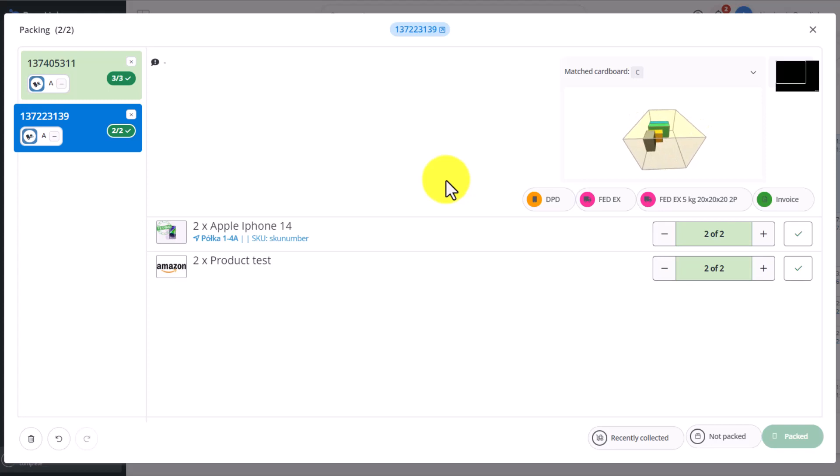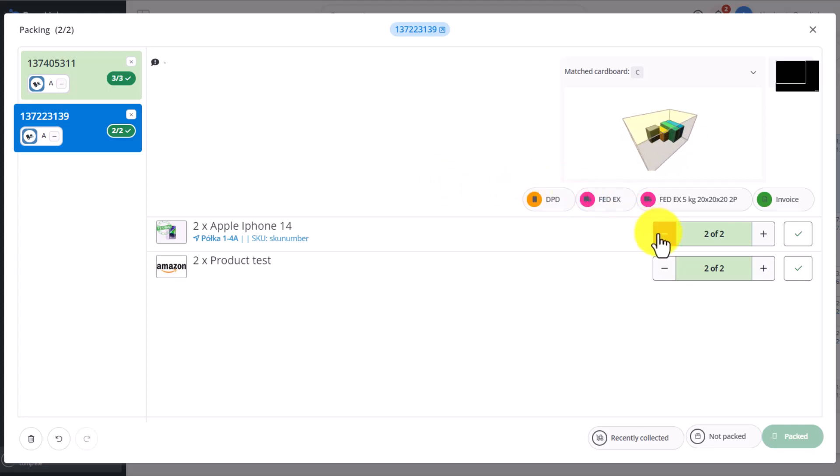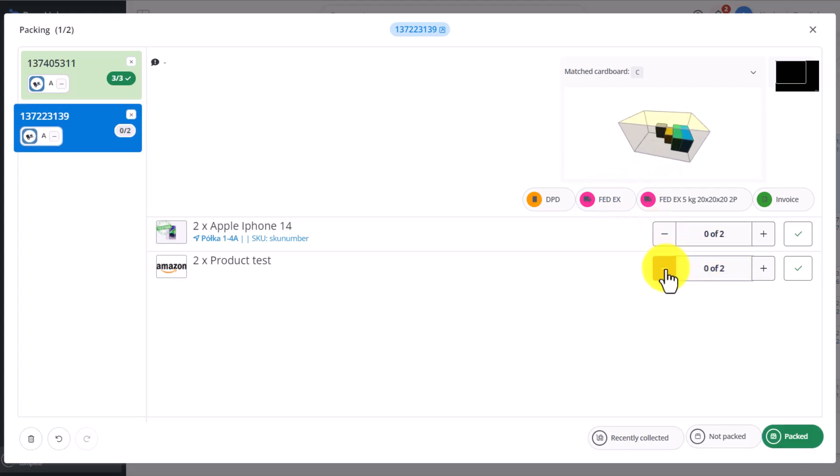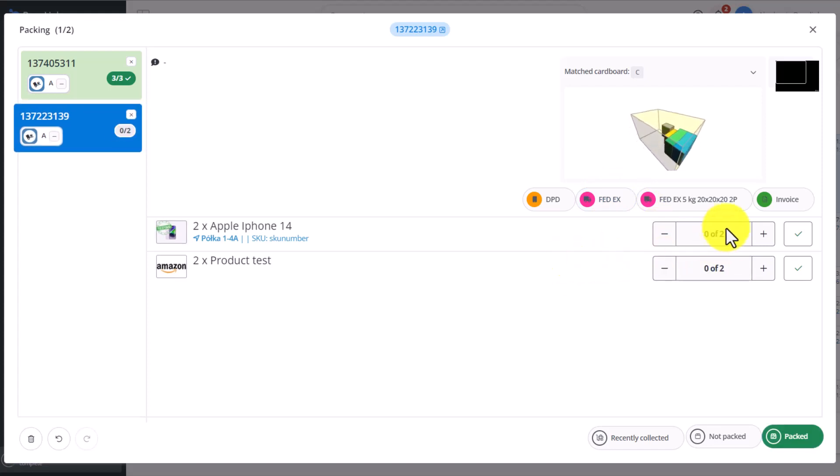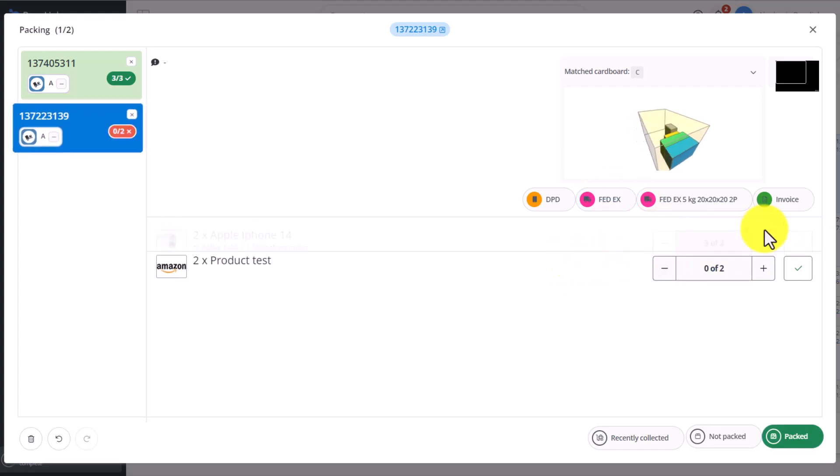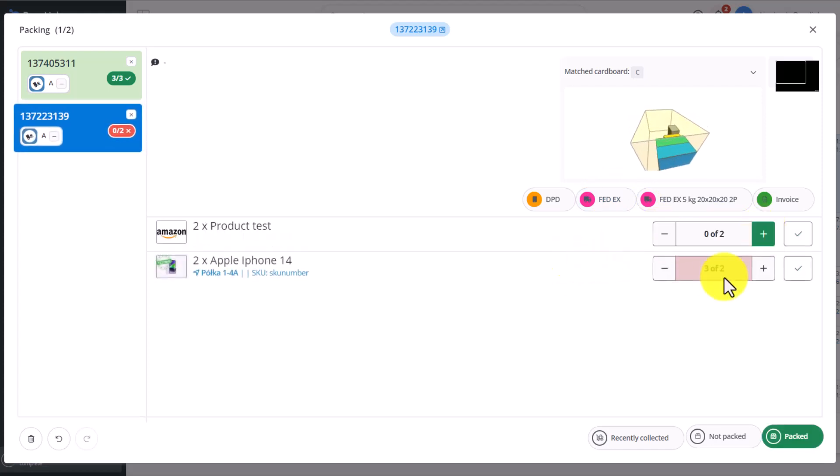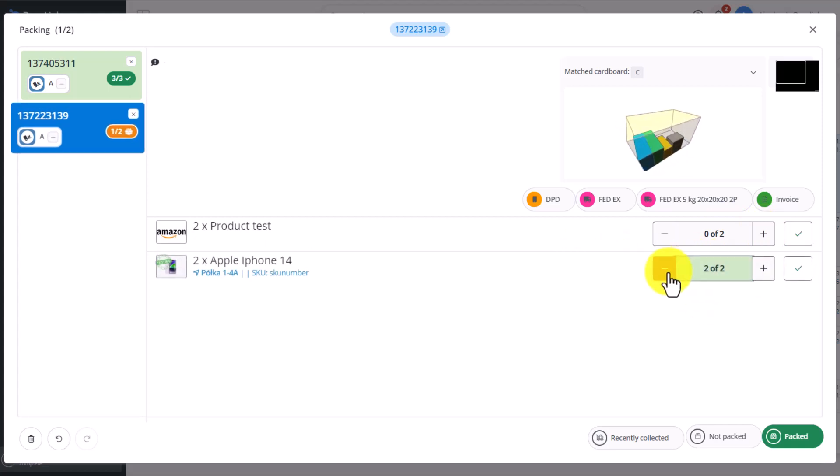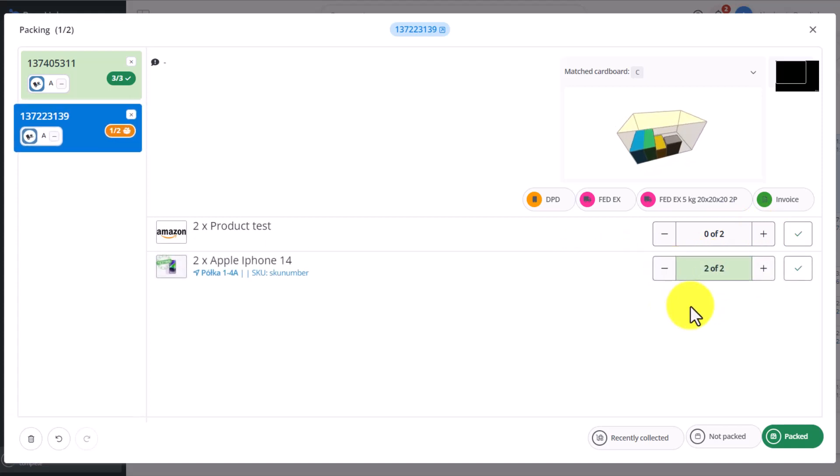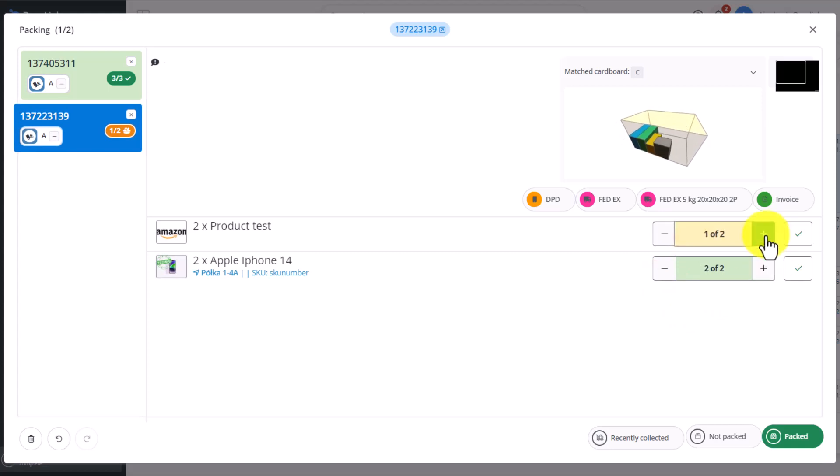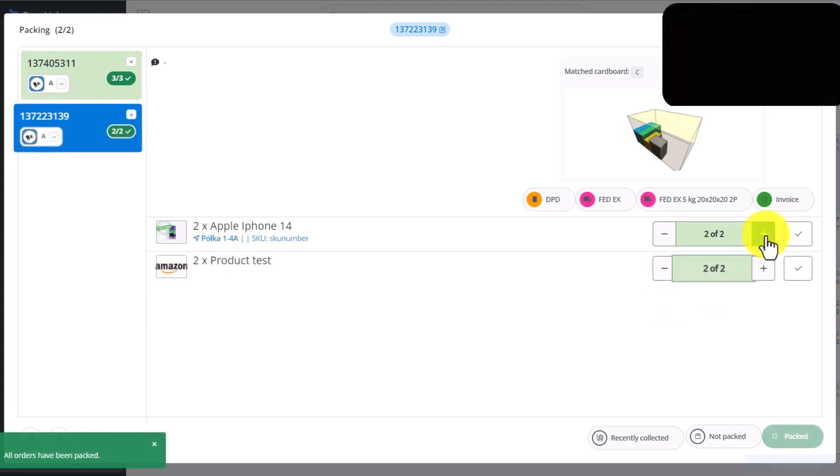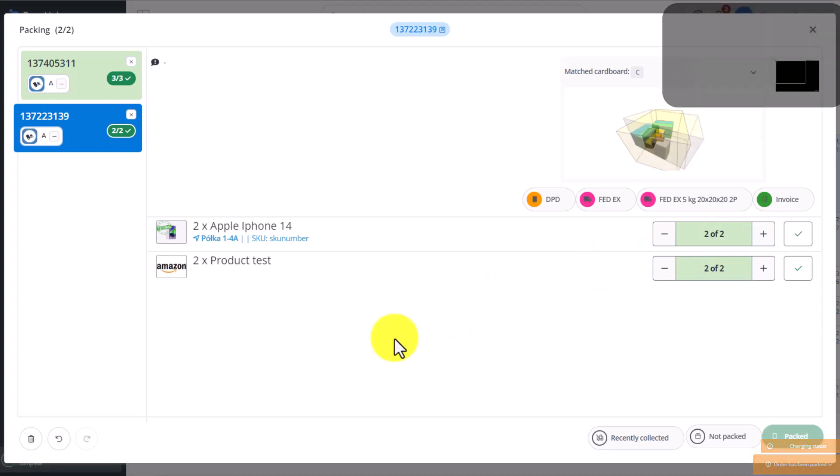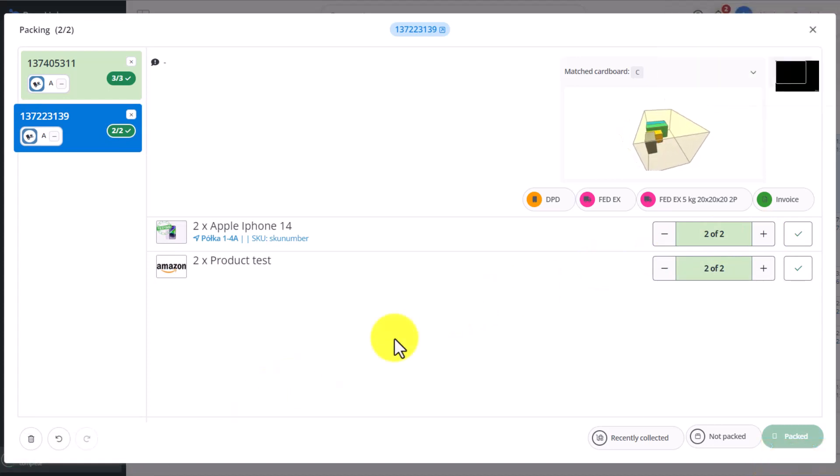We can also go back to an order that hasn't been packed. Mark it as packed, and if you mark too many products as packed, as you can see here, the line will highlight in red. Only a green highlight means the order has the correct quantity. We choose two of each of these items, a photo is taken, and now we can order shipping for this parcel. We can also issue an invoice.